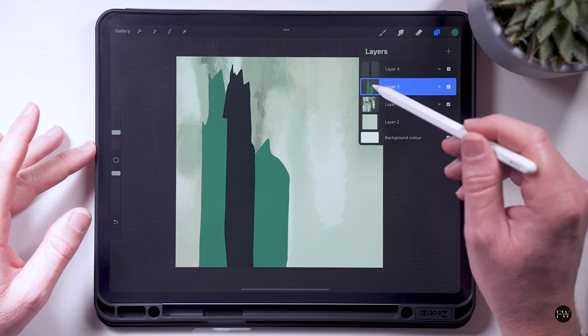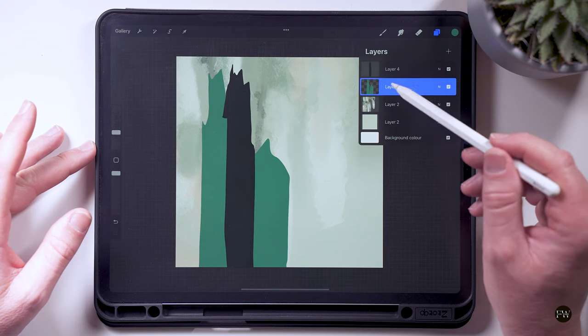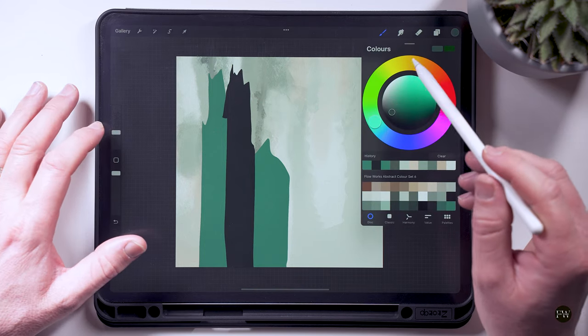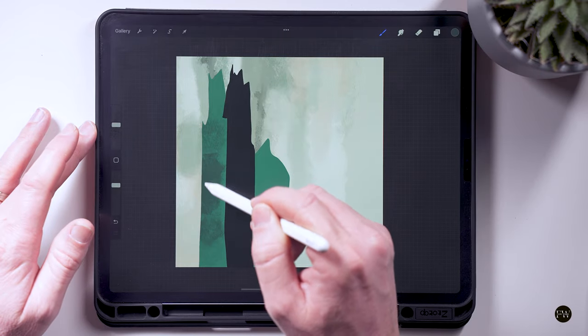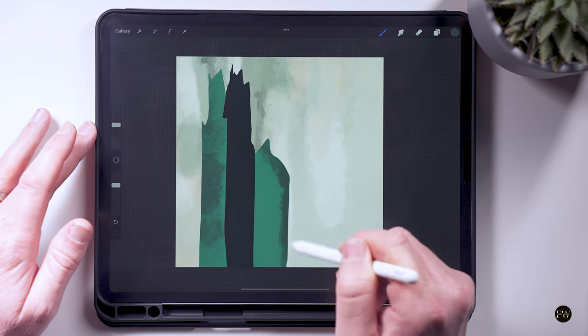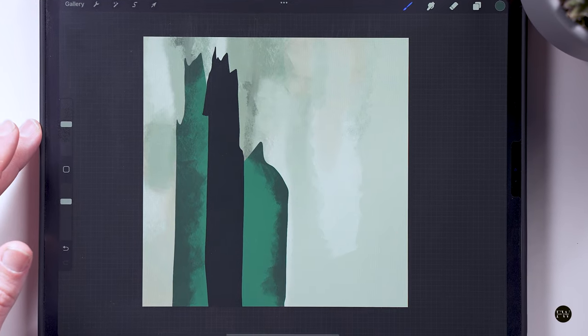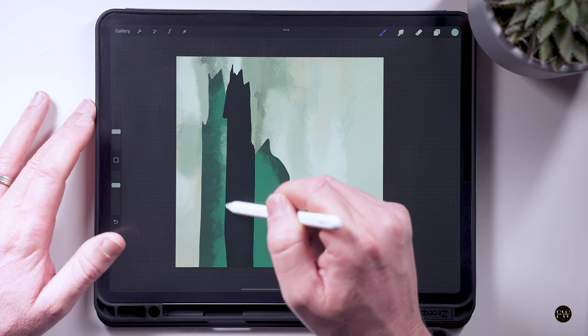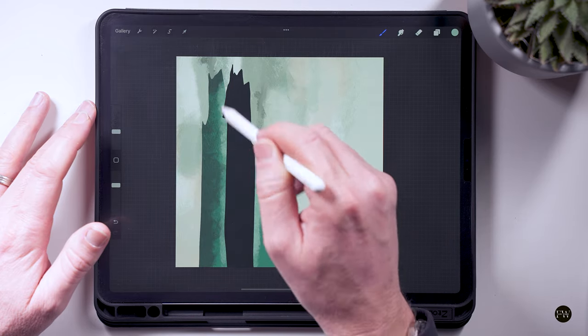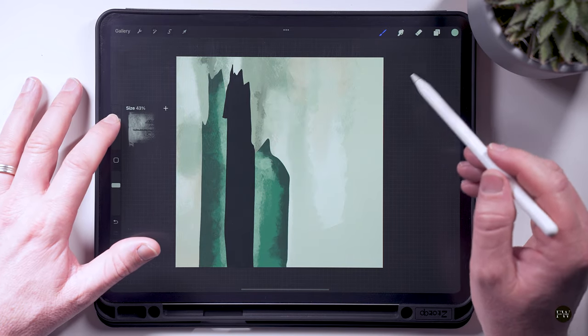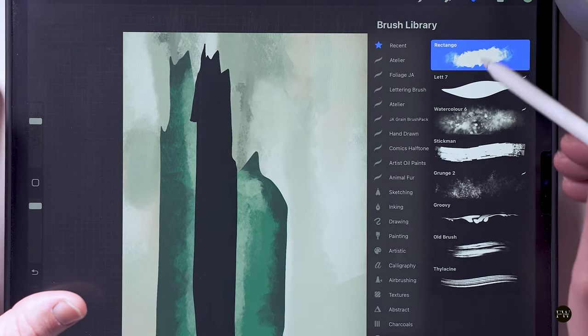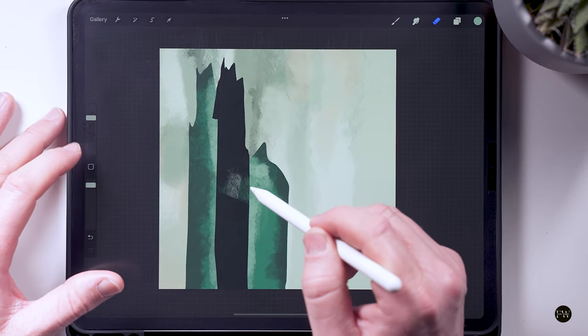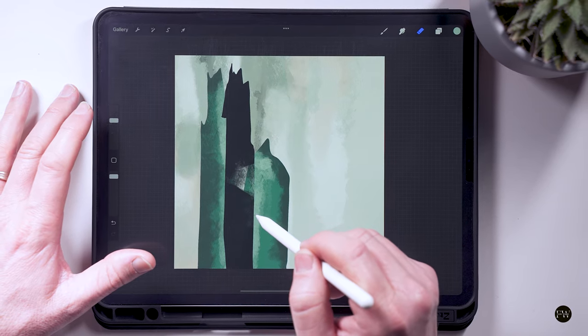Okay, then we're going to alpha lock one of these layers and we're just going to add a bit of texture into that. Okay, on this black one we're going to use the erase tool with a texture on it. We're just going to break up some of that shape.